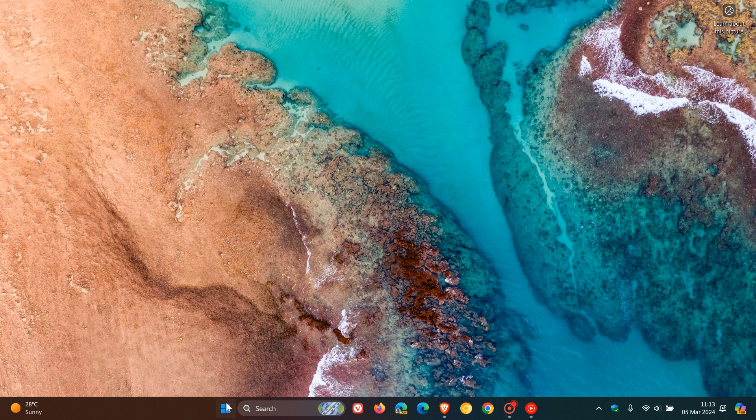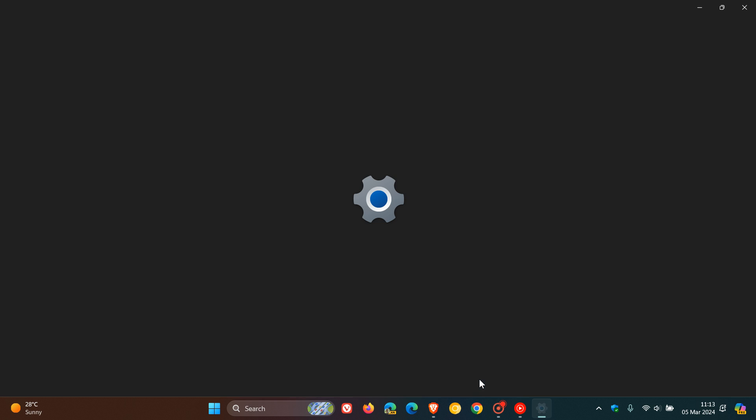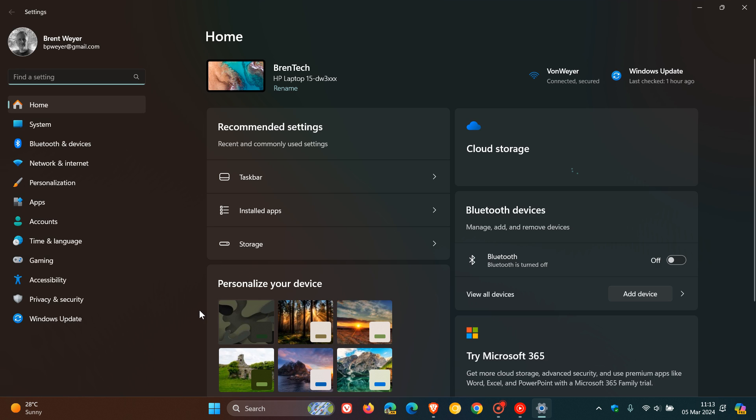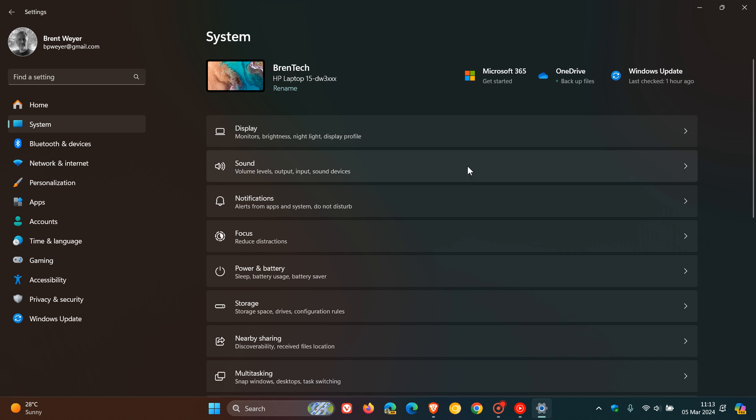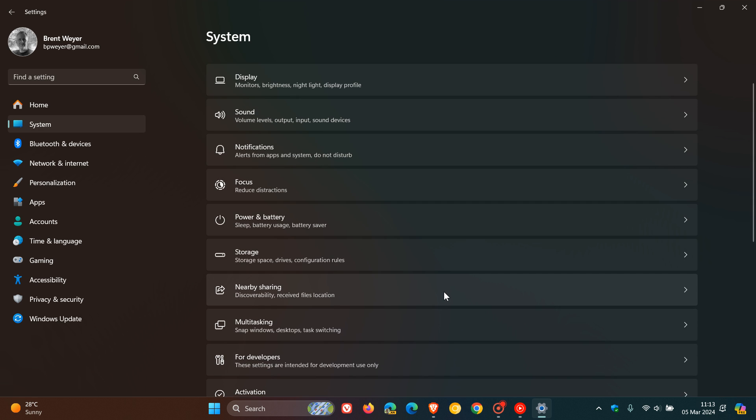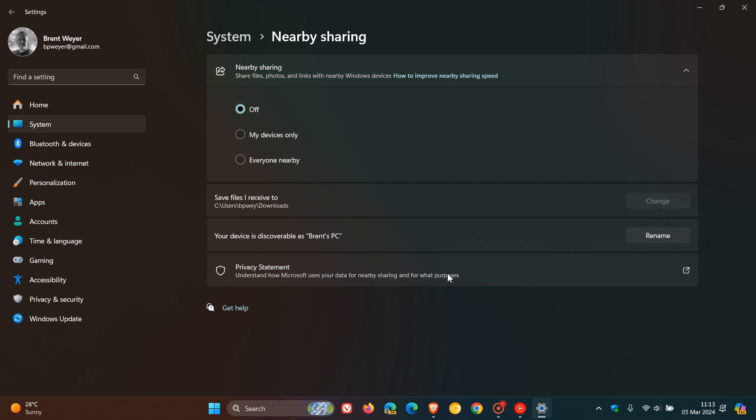First of all, nearby sharing in the beta channel, which basically helps you share files, photos and links with nearby Windows devices, as many of you may well know.